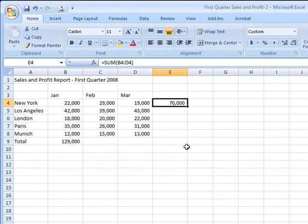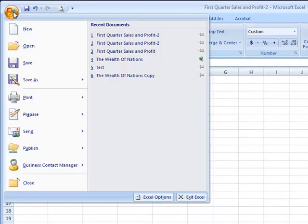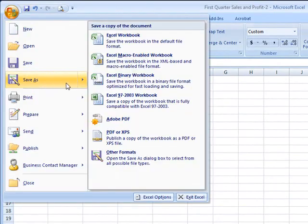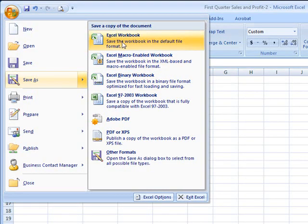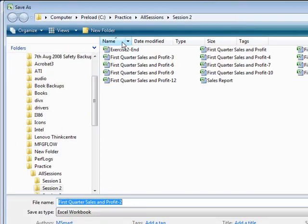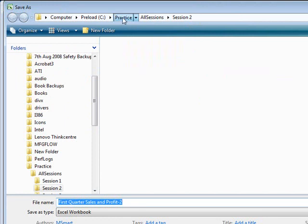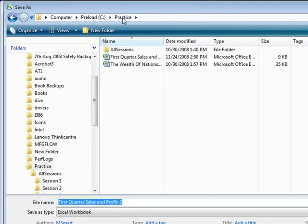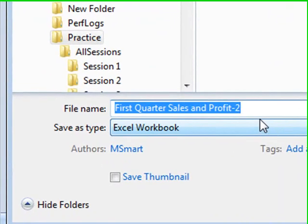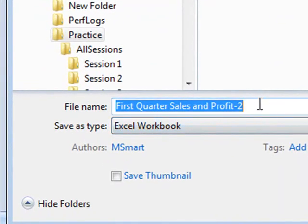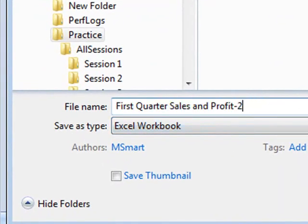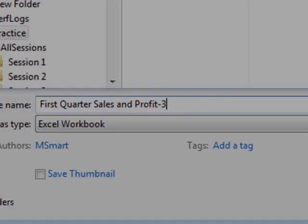I'm now going to save this workbook, so I click the Office button at the top left of the screen, then Save As, and I'm going to save it as the default Excel workbook. I'm not going to put it in the Session 2 folder, otherwise I'll overwrite the sample file First Quarter Sales and Profit 3. Instead I'll click Back to Practice and I'll save it here. First Quarter Sales and Profit 3. I click the Save button and we're done.